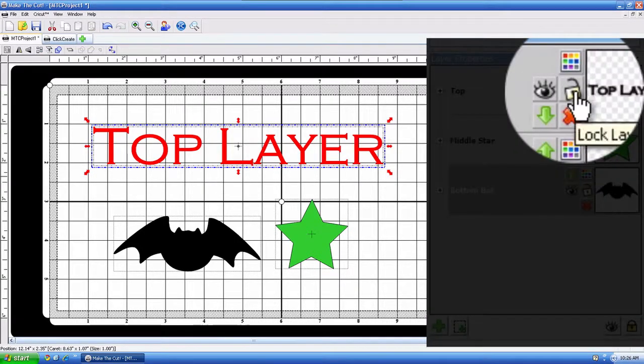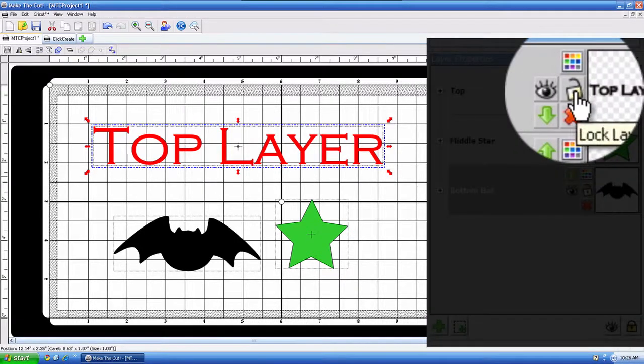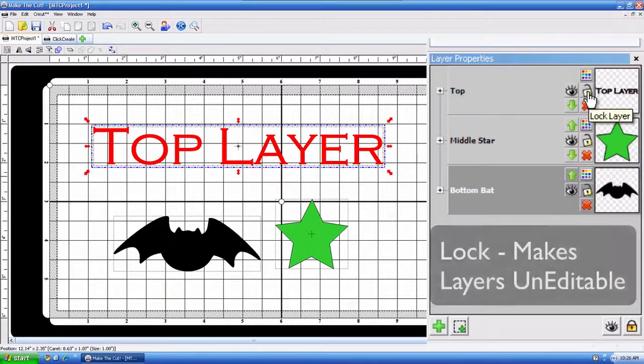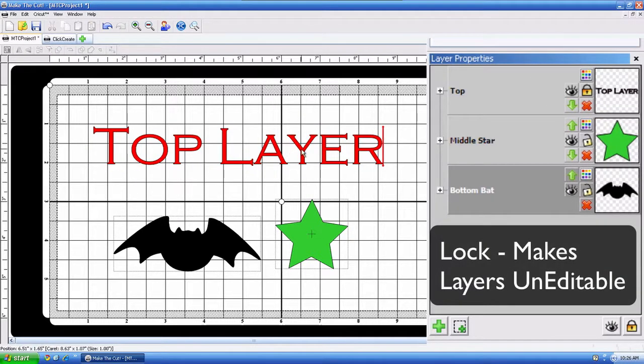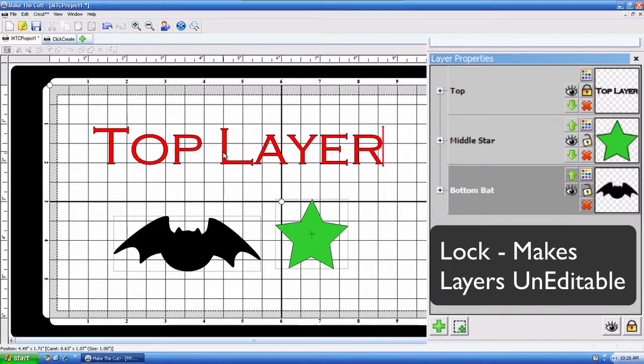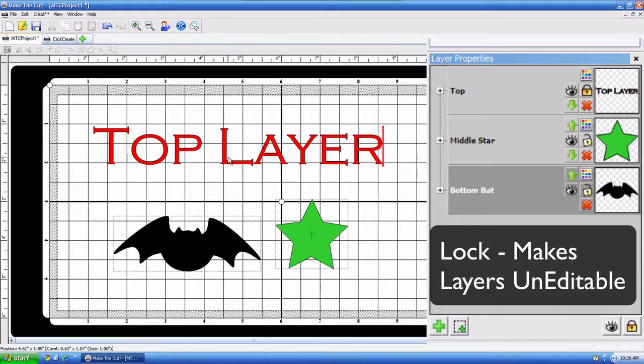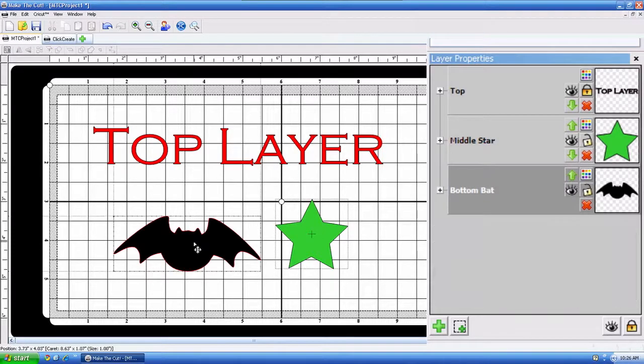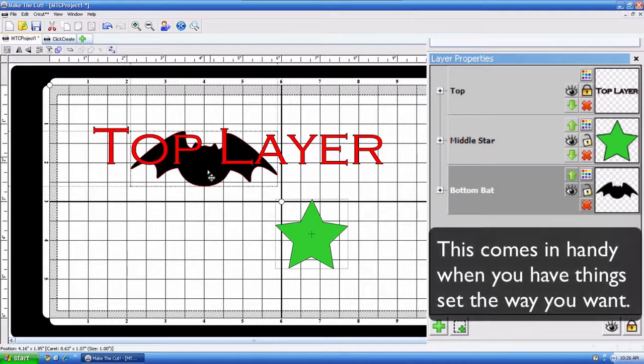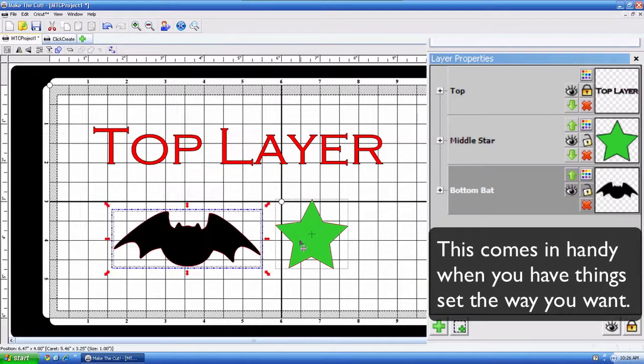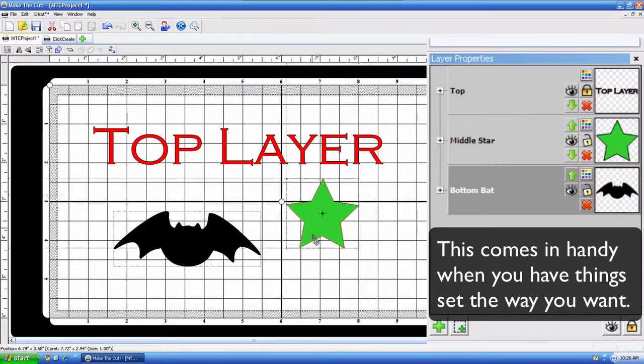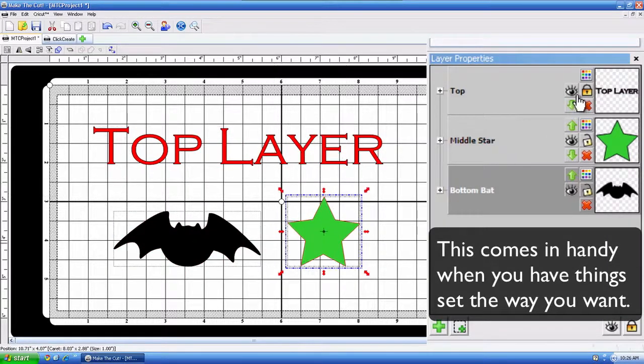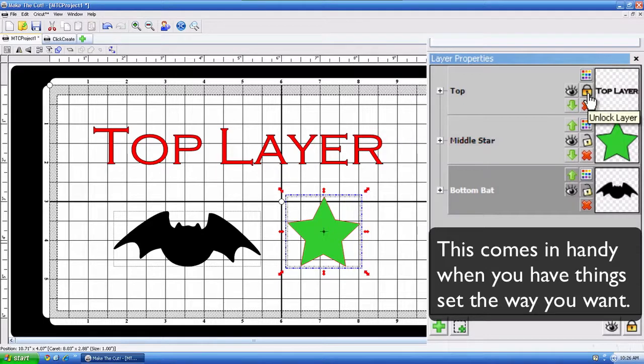All right, next is the lock. Now, the lock feature, you can click on the lock button here, and now that layer is locked. I cannot edit it. I cannot move it. I cannot rotate it. It is locked. However, I can still move the bat or the star, so that lock right there just affects that layer.